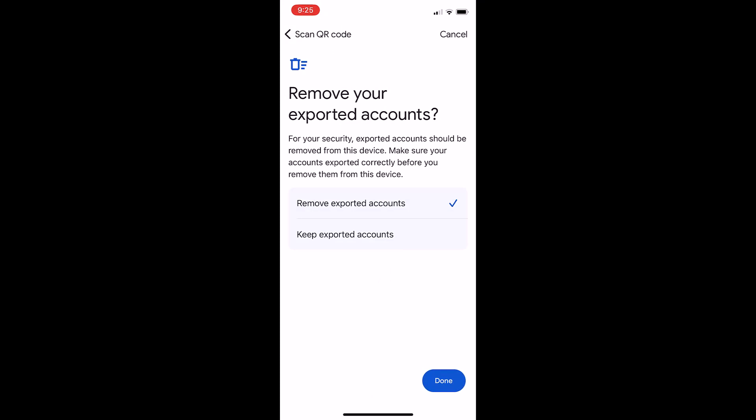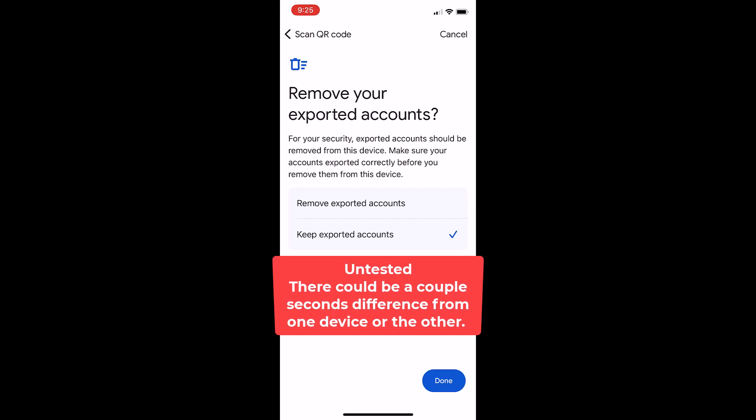The last screen talks about keeping your codes or removing them from your current device. You can make that decision. Just so you're aware you can actually keep the codes on both devices if you chose to do that. You would select keep exported accounts. This moves beyond this video so I'll leave it in your hands if you want to test that.